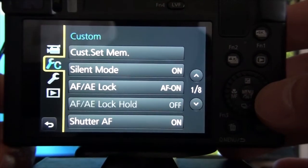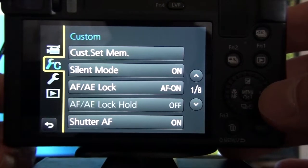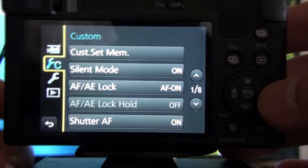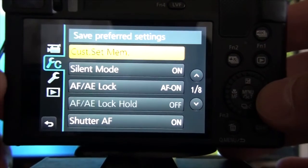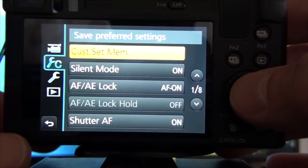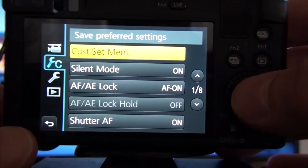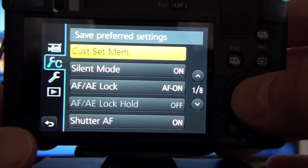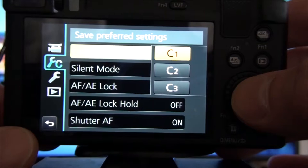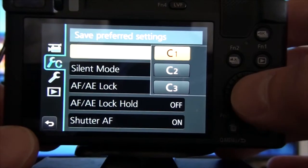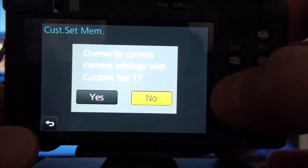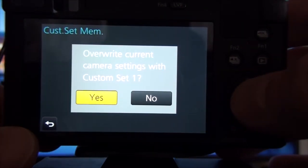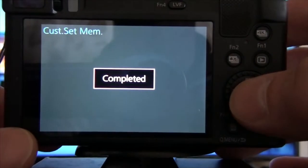So we go into the little wrench icon here. We're going to Custom Settings Memory, save preferred settings, and we save them to C1. Yes, completed.